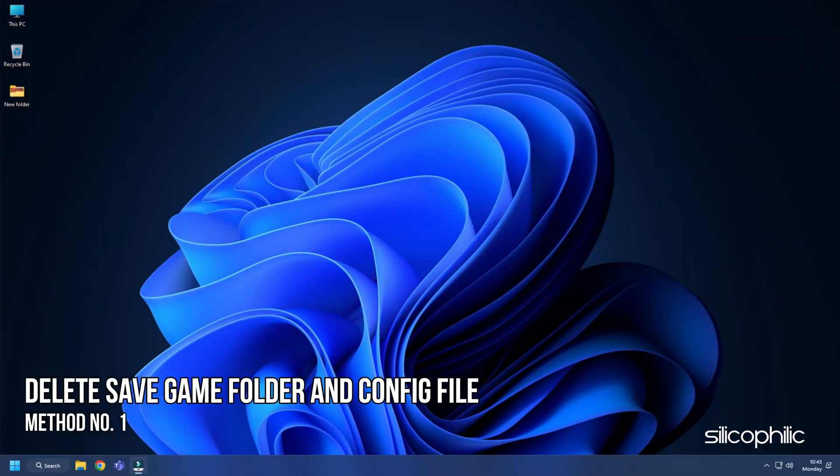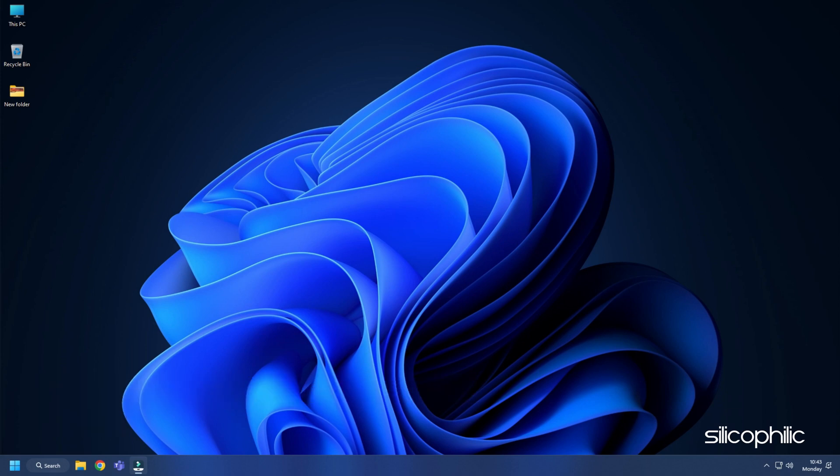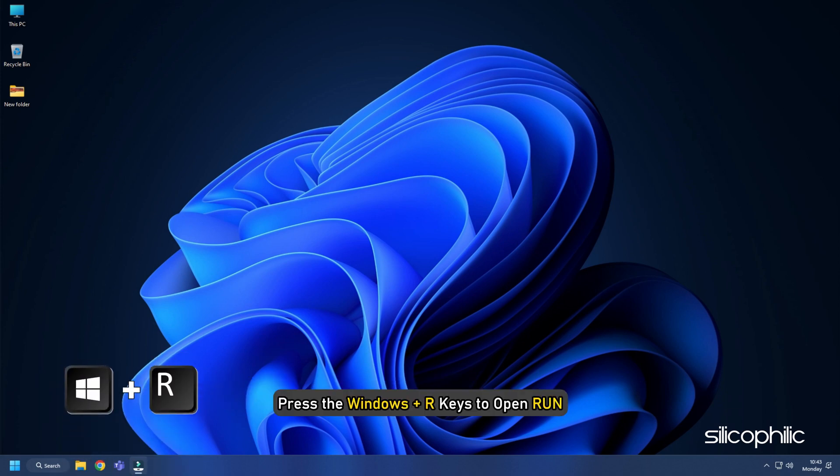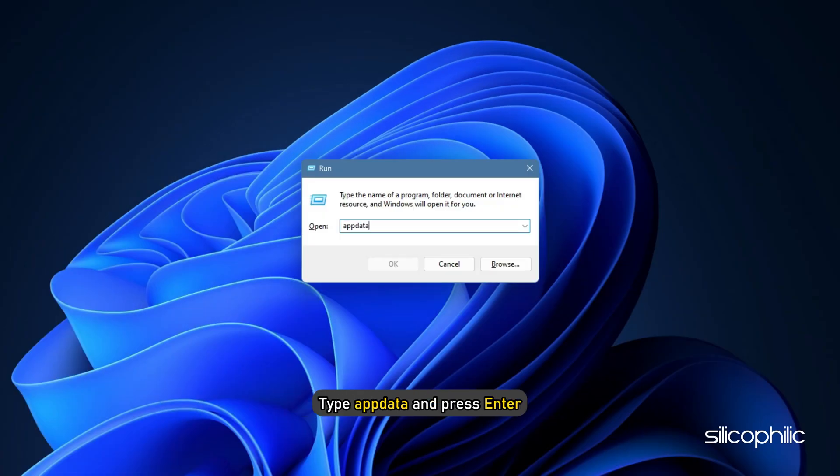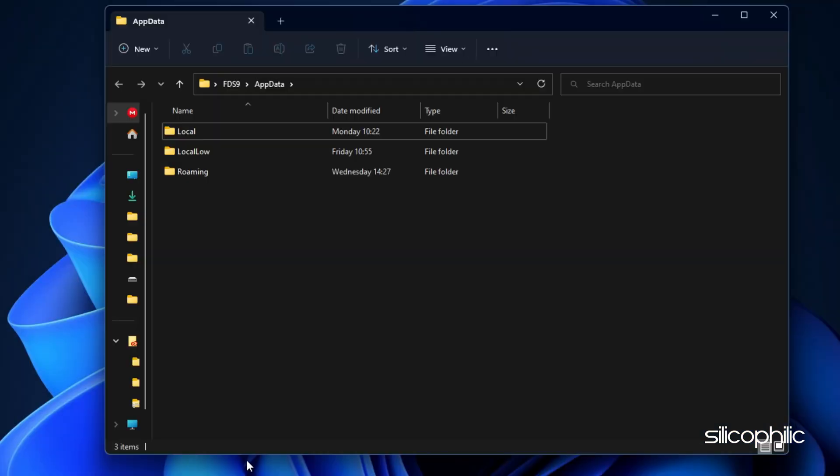Method 1. The first thing you can do is delete the save game folder and config file. Press the Windows plus R keys to open Run. Type appdata and press enter. Open the LocalLow folder.